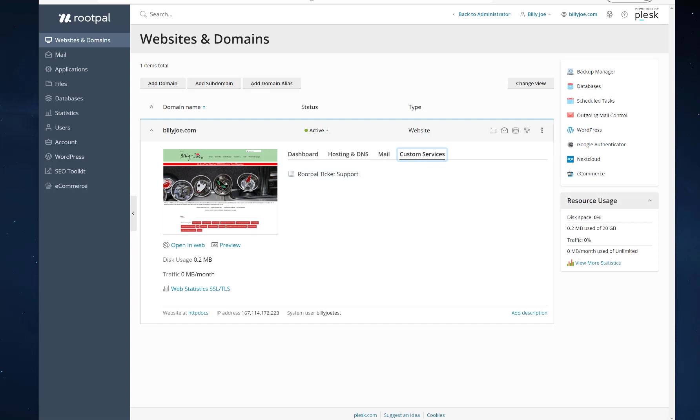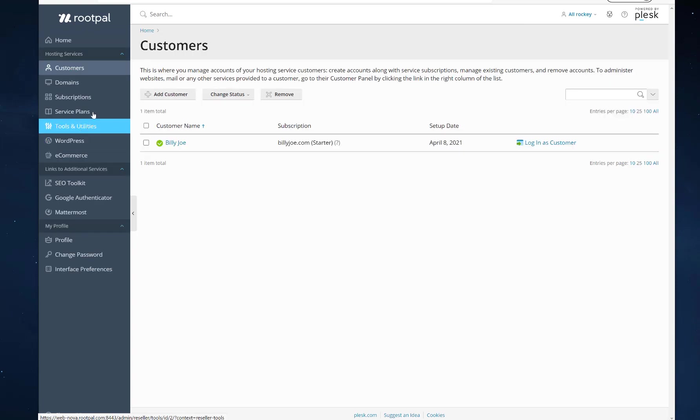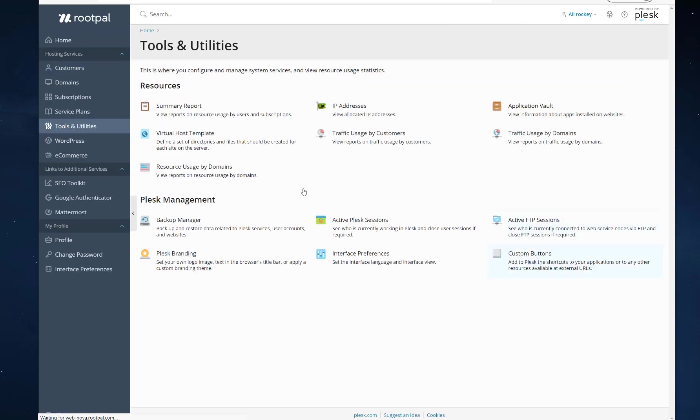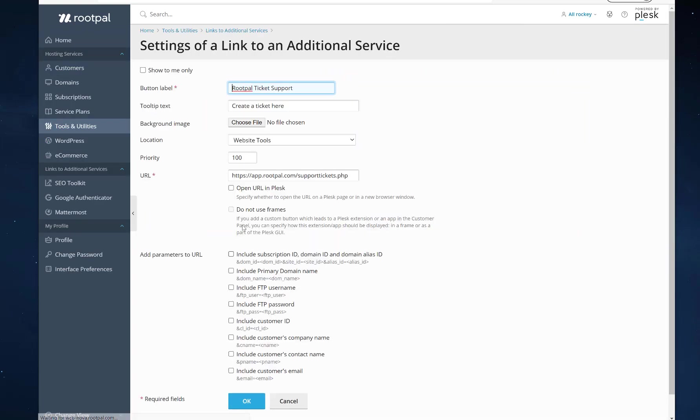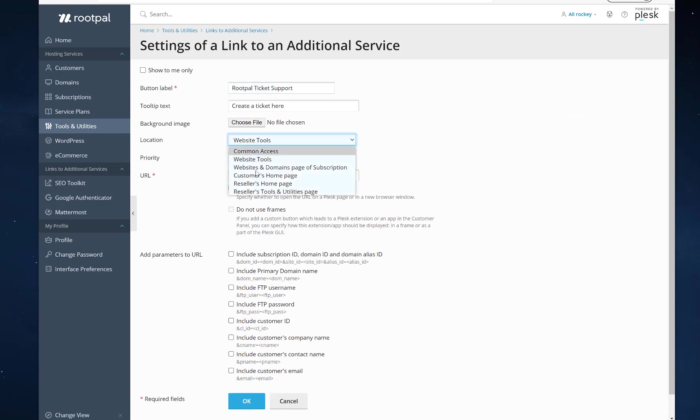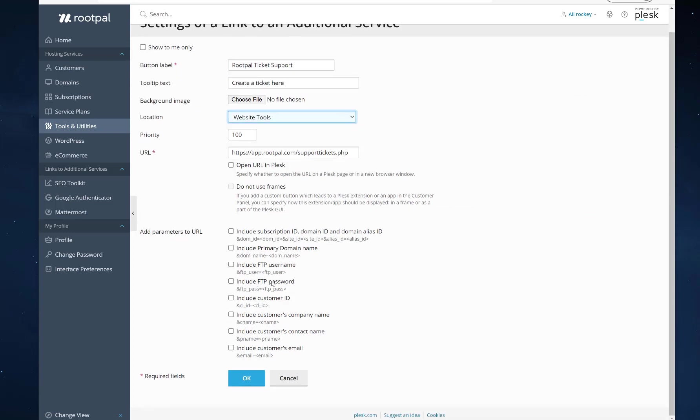And that's why, let's go back to the tools and utilities, custom buttons. That's why the parameters open up when you have the website tools, because it could pass the FTP user, the FTP pass, the customer's company name, contact name, the email, the subscription ID, domain ID, domain alias ID.